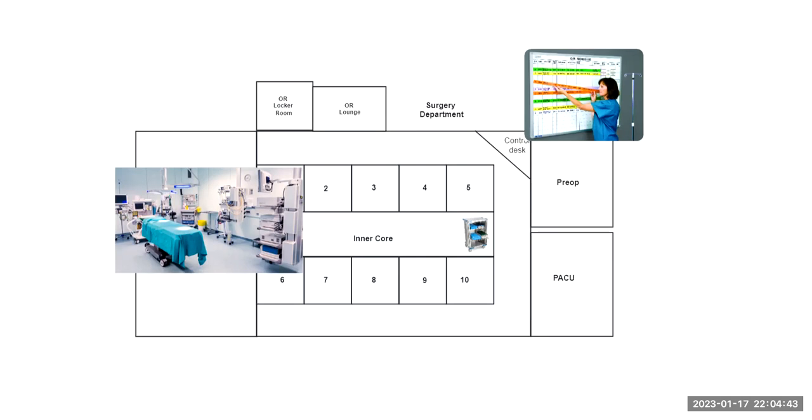The dirty instruments and dirty supplies have to go into decontamination directly and not go into even a clean elevator. The path is one way so that that dirty is never brought into clean.